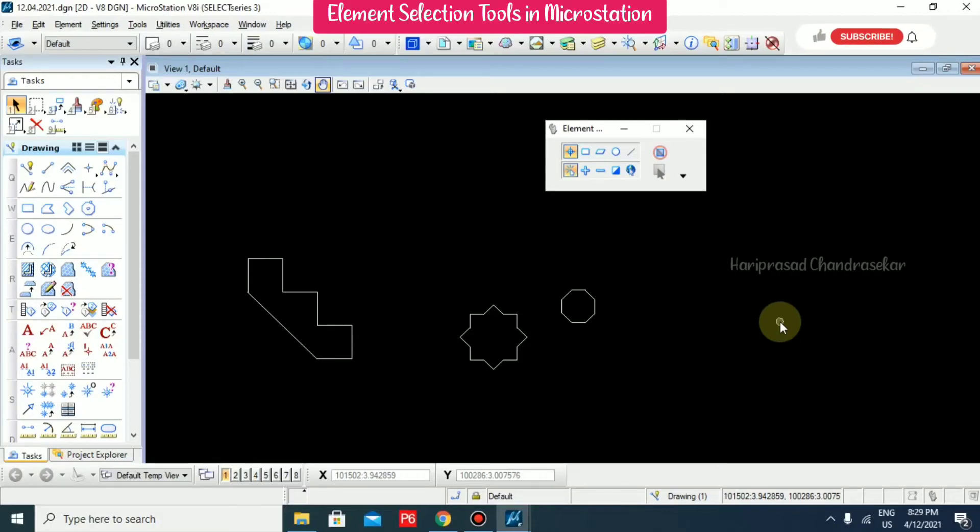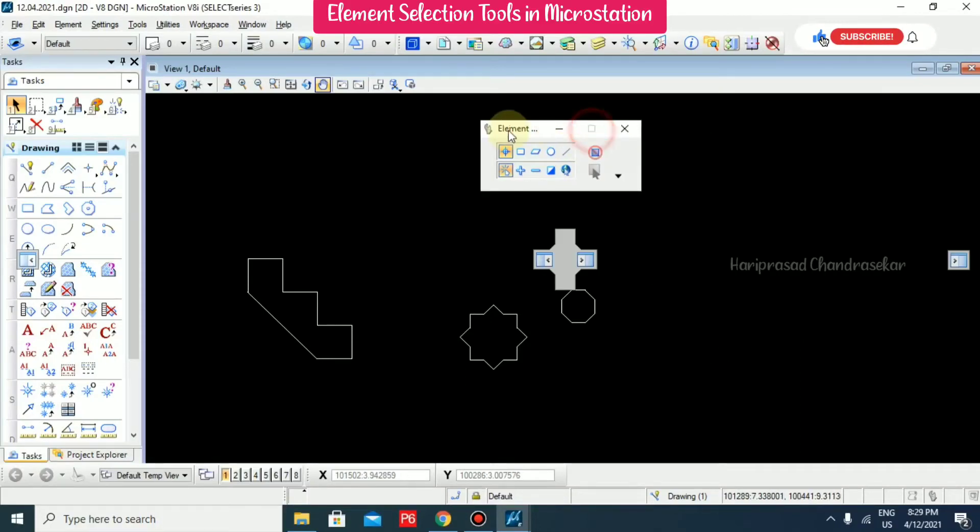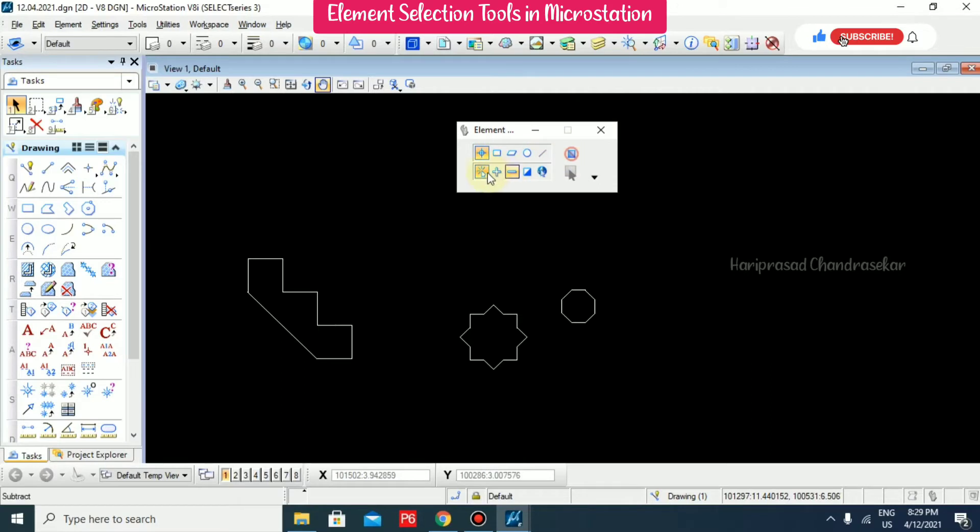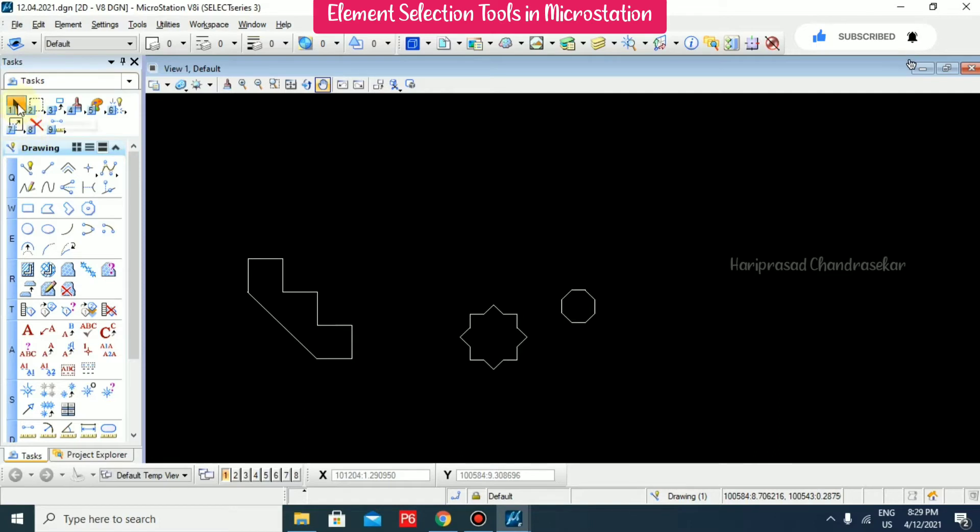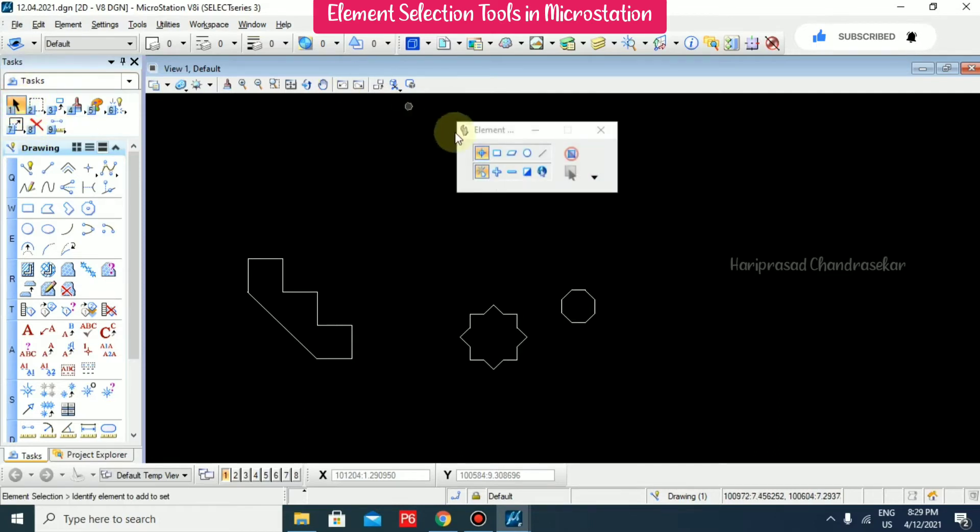Now we will see element selection tools. Here we have one box with lots of options. If you close this and want to access it again, you can just click here and it will come up.